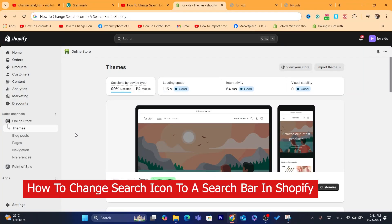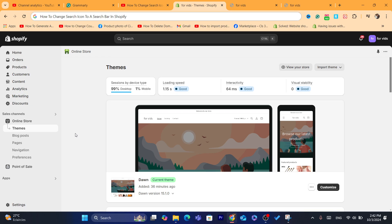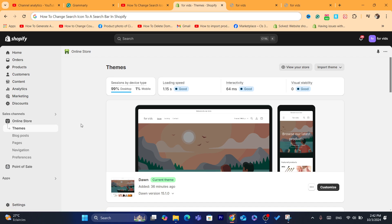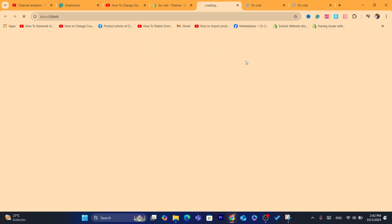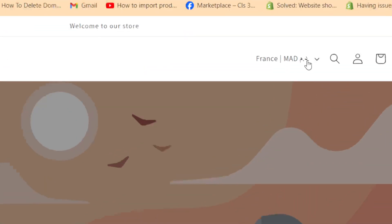Hi guys, in this quick and easy tutorial, I'm going to be showing you how you can change the search icon to a search bar on Shopify. This is going to be a very quick video. What you guys need to do — I'm going to show you this search icon first. As you can see, this is the search icon I'm talking about.